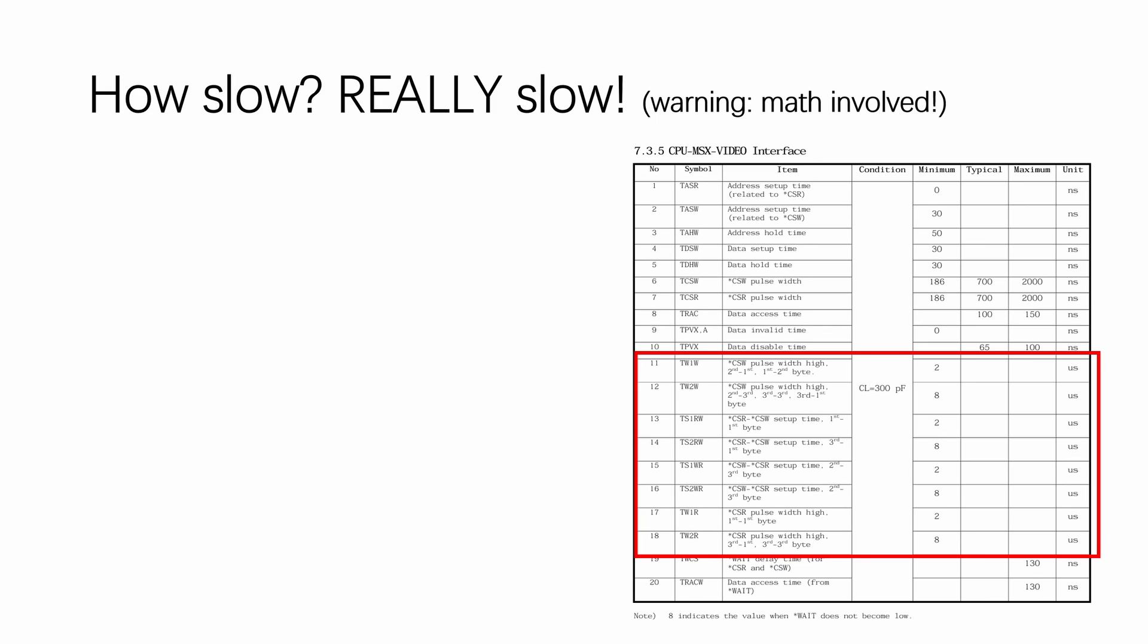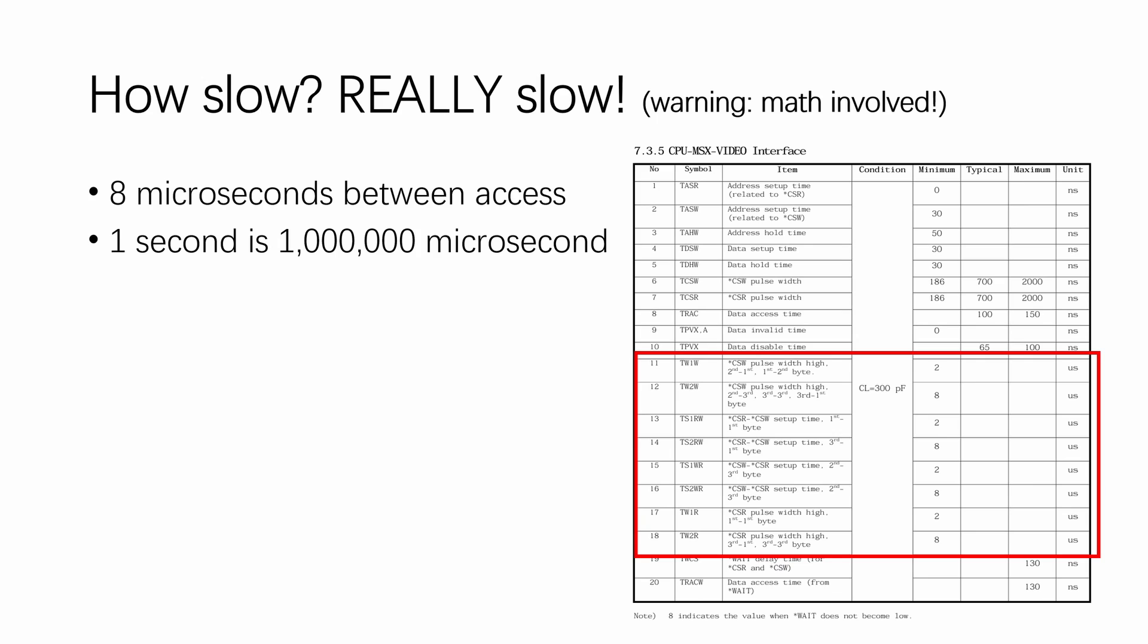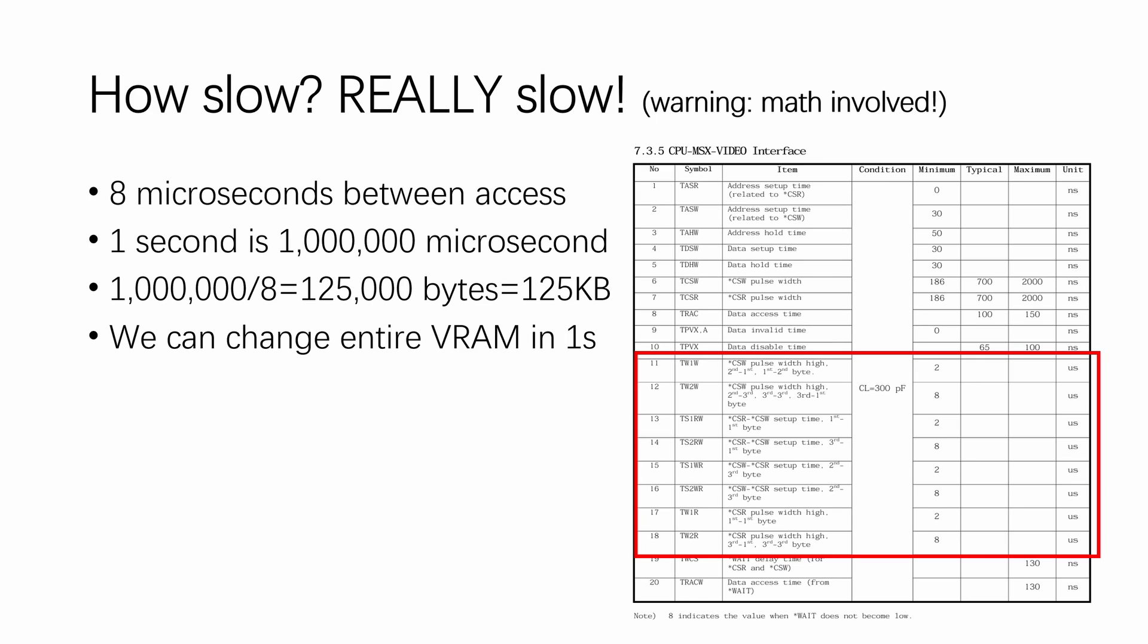And all above culminated in those 8 microsecond gaps between consecutive accesses in the VDP data sheet. But how slow is that? Well, we can calculate. One second is one million microseconds. And we divide that by 8, we get 125,000 bytes, which is 125K. The amount of conventional VRAM is 128K on the V9958.